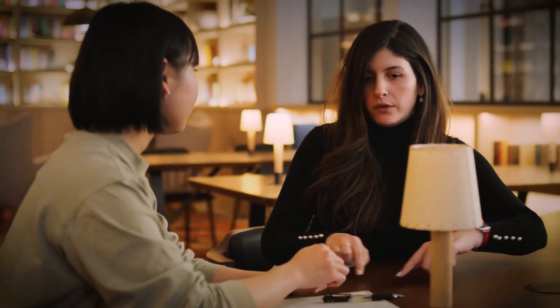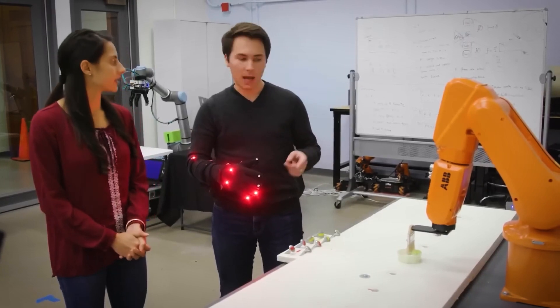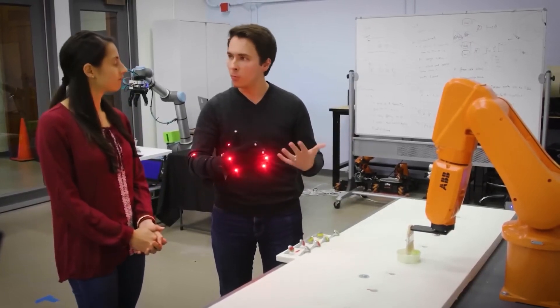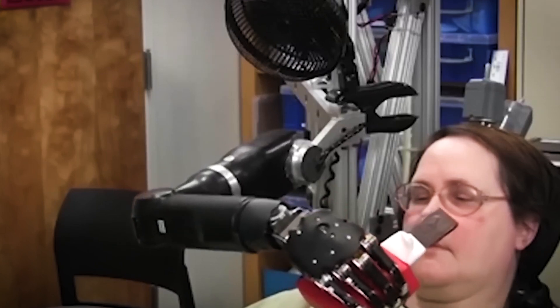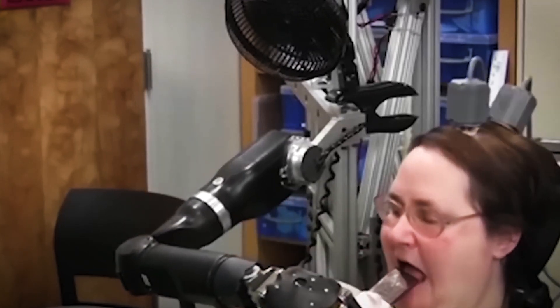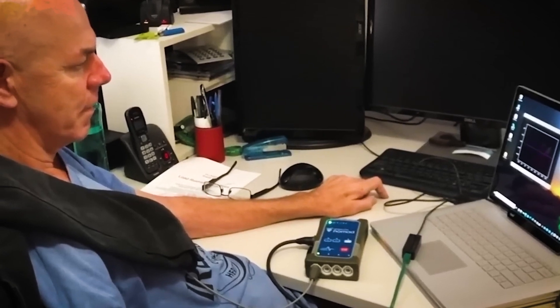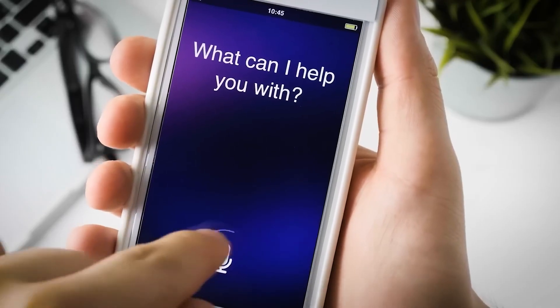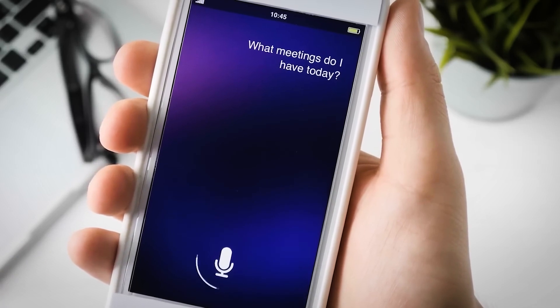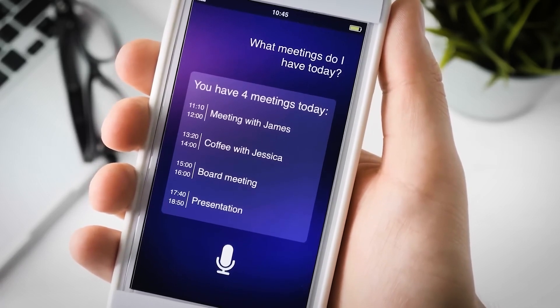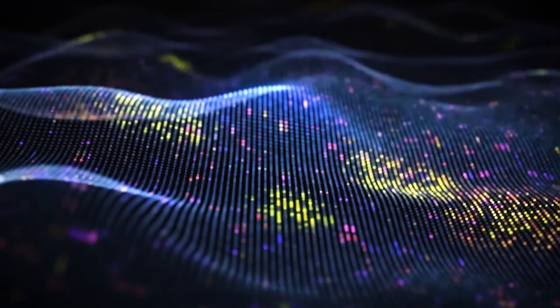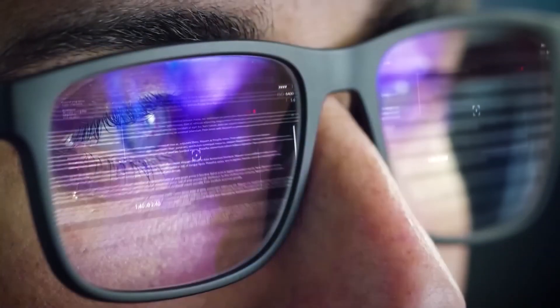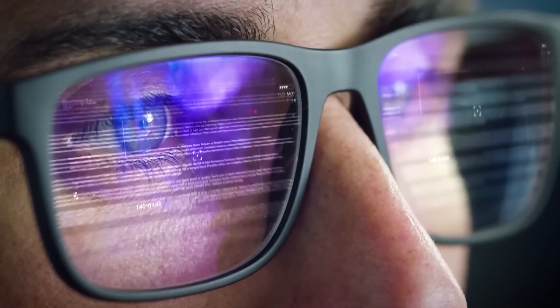Some experts argue that this may be the only way to avoid becoming obsolete. As AI advances, the gap between machine and human intelligence will only widen. If we fail to adapt, we risk being left behind in a world where AI controls everything from industry to governance. But merging with AI raises difficult ethical and philosophical questions. Would we still be human? Would AI-enhanced individuals become a new, superior class of beings?